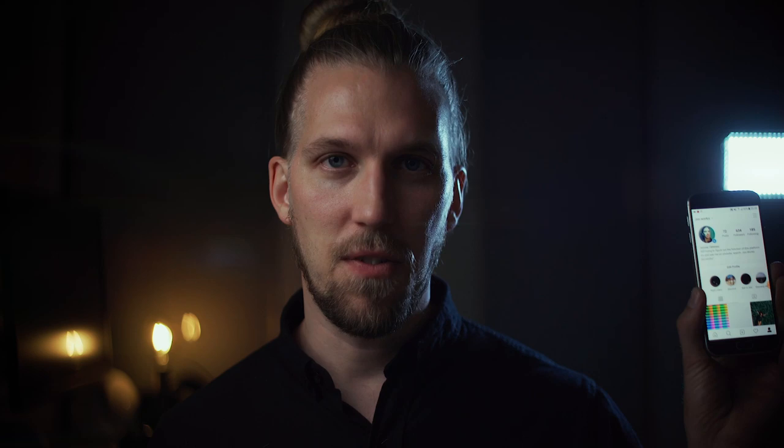So this happens to me more often than I would like to admit. I'm uploading photos to my Instagram—by the way, this is my Instagram if you want to follow me there—and when I'm uploading my photos to Instagram, I end up in this filter screen.